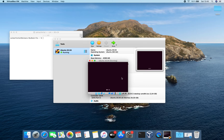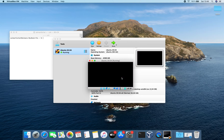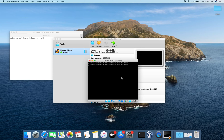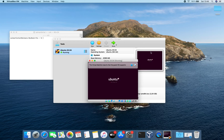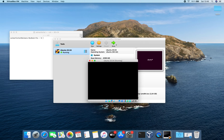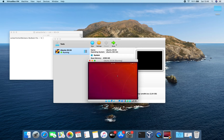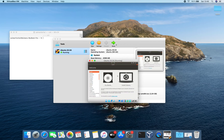If we now click the start button, your virtual machine will be running and you will be able to install successfully your virtual machine and avoid the aborted status. As we can see, the virtual machine is working and Ubuntu is running normally. Now we can install our virtual machine successfully and follow the normal procedure for installing.